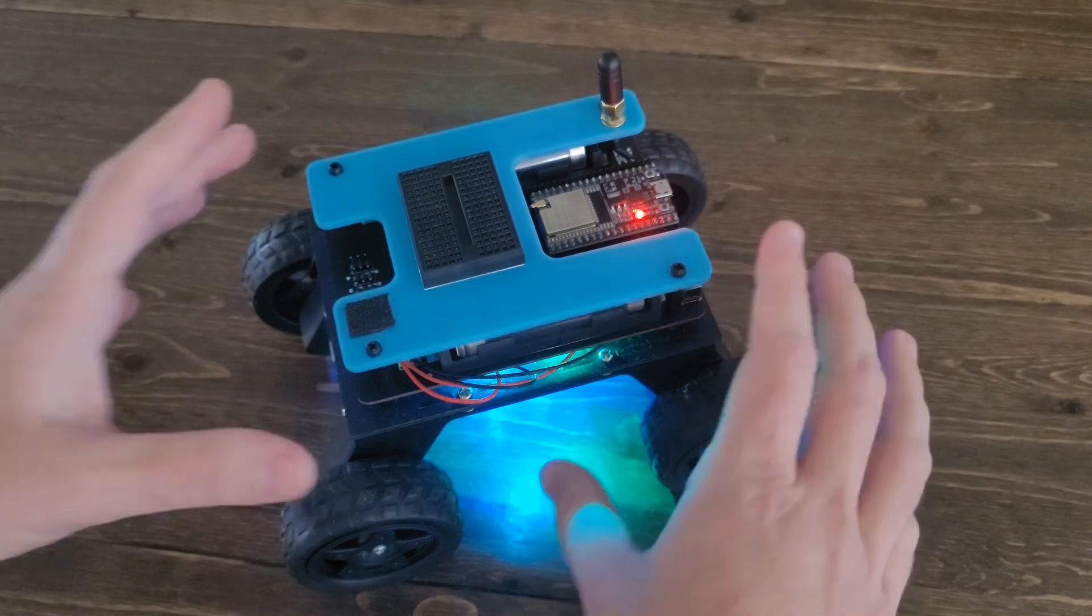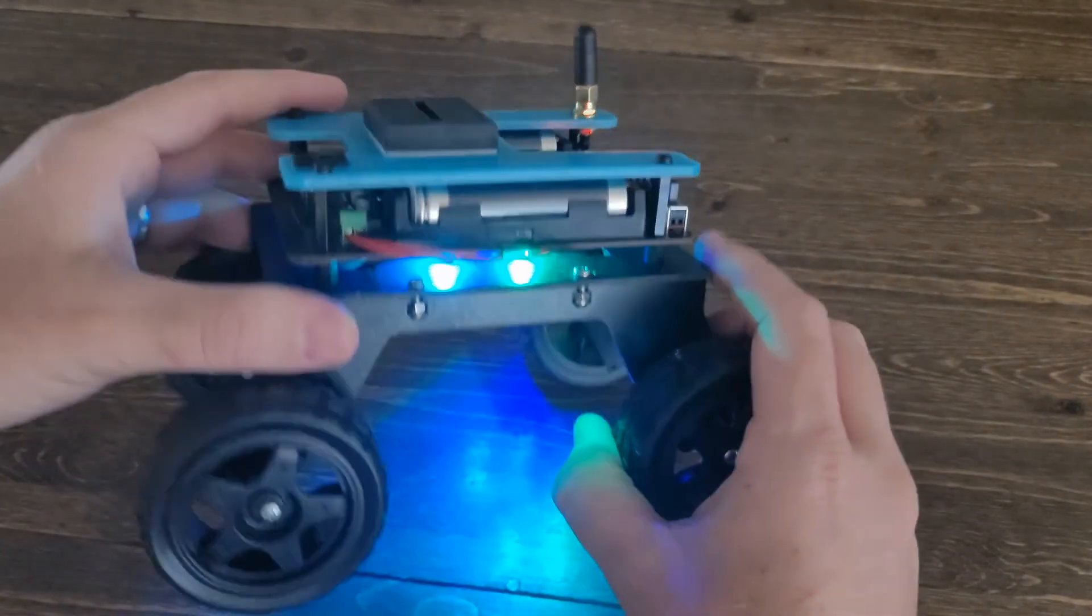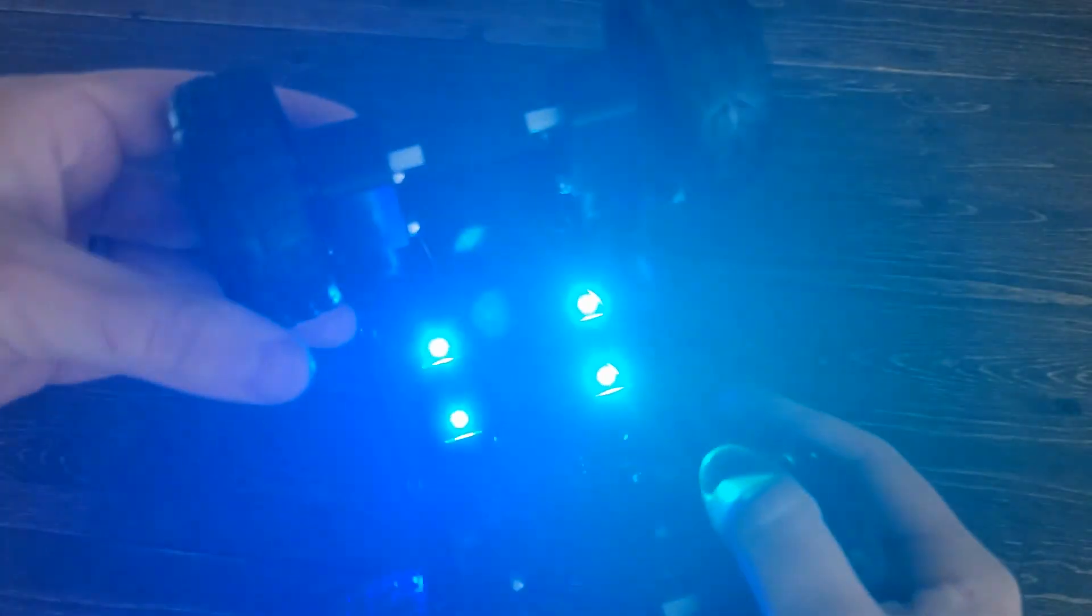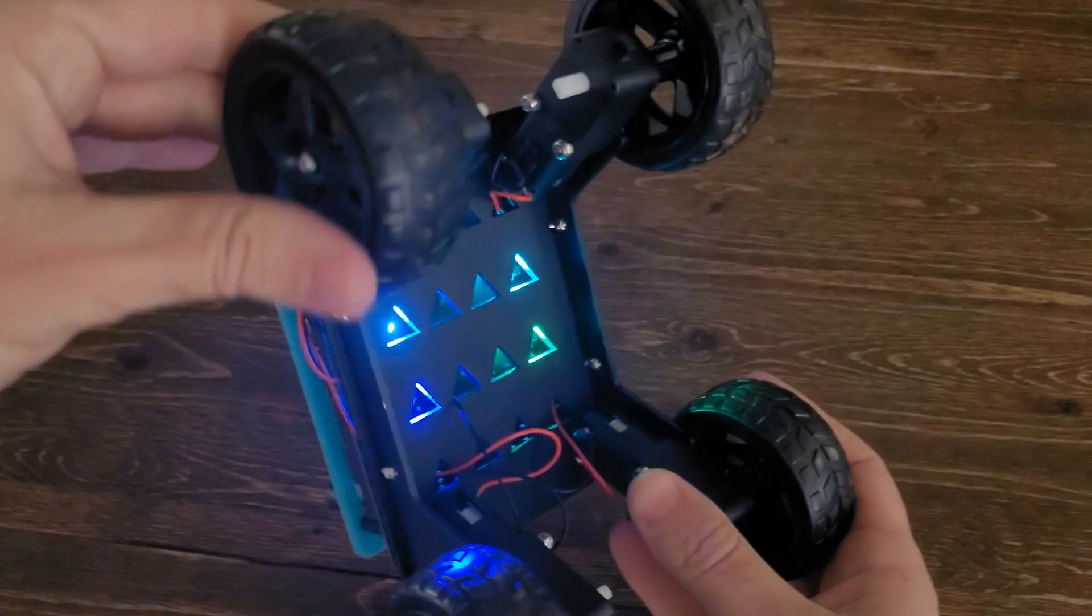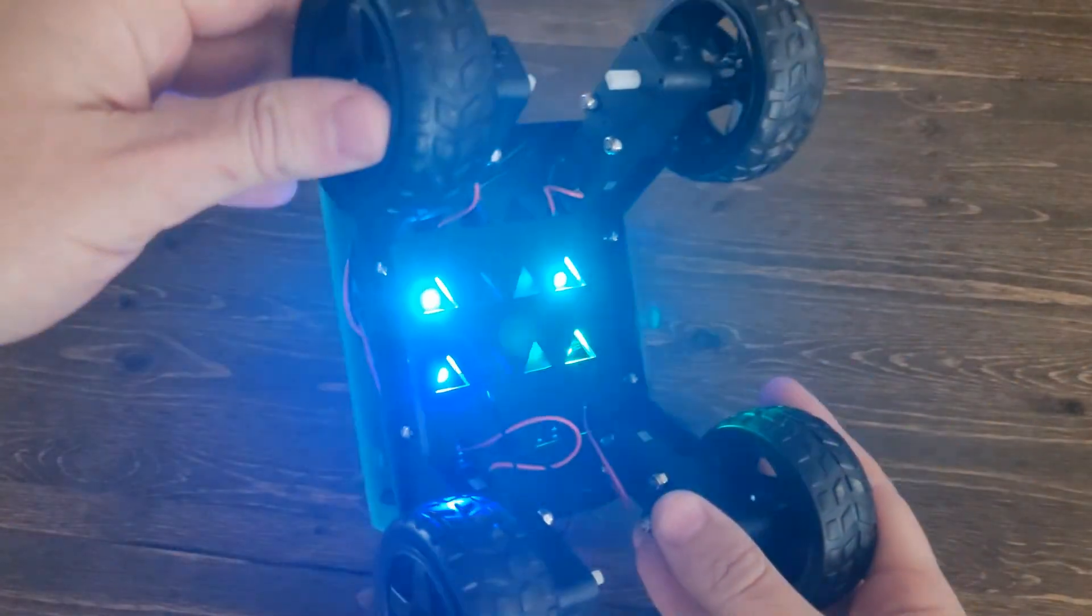Sure enough, just like in our code, we have all four LEDs lit with varying shades of blue and green.